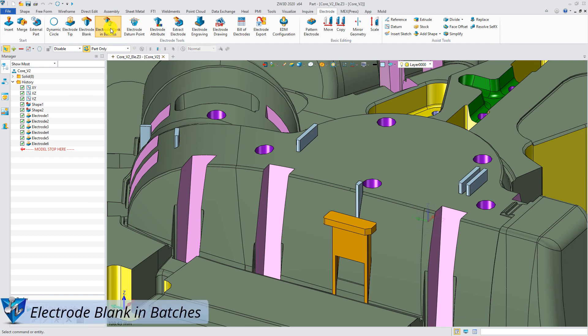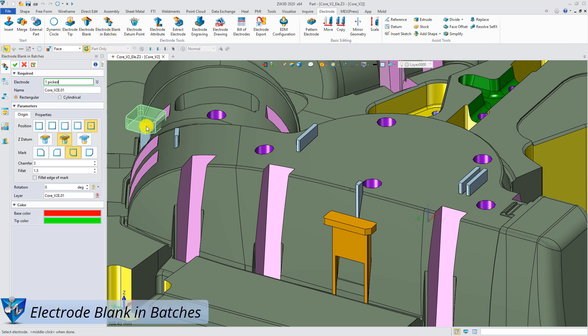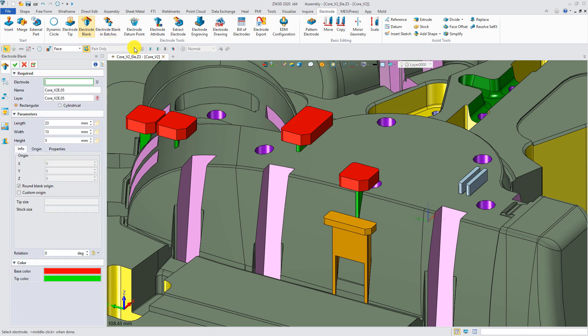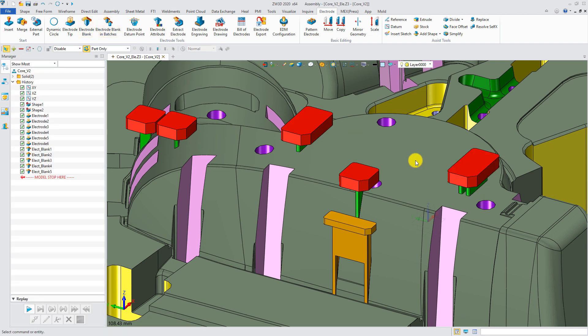Electrode blanks can be created in batches by the new feature, Electrode Blank in Batches, while in previous versions only one blank could be created at a time.